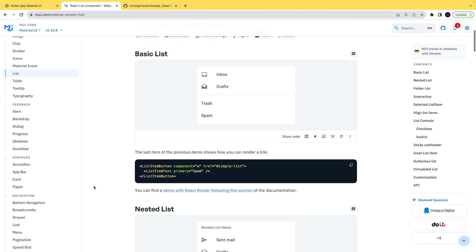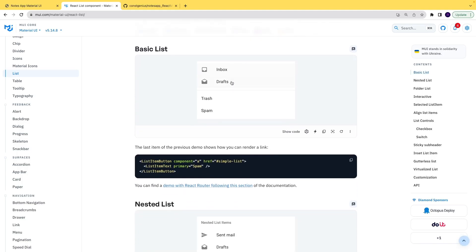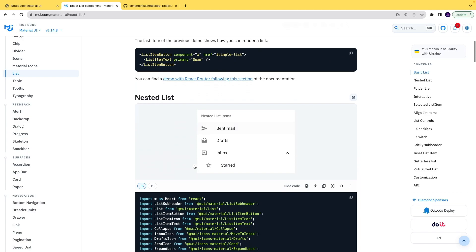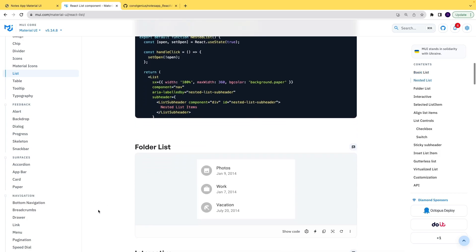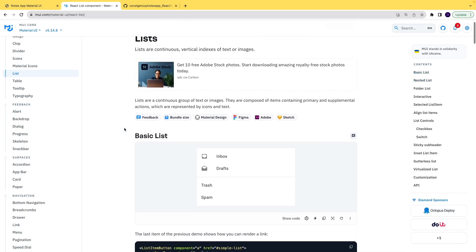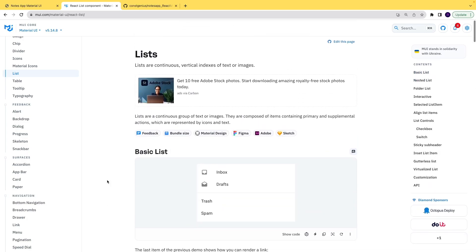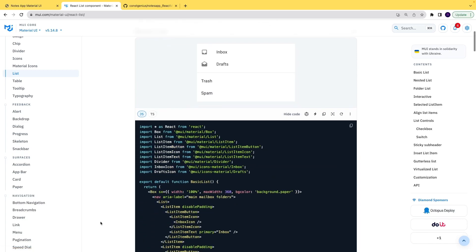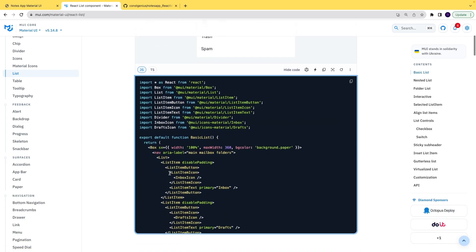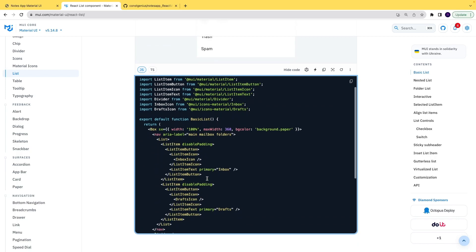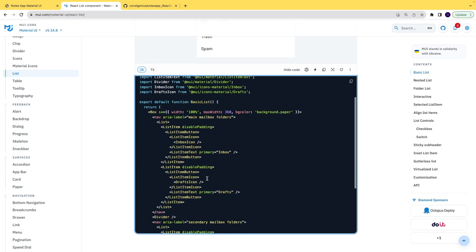Here we have lists — a basic list, a nested list, and a folder list. We have all the lists and their code. The components available are: List, ListItem, ListItemButton, and ListItemIcon. We will use all of these.